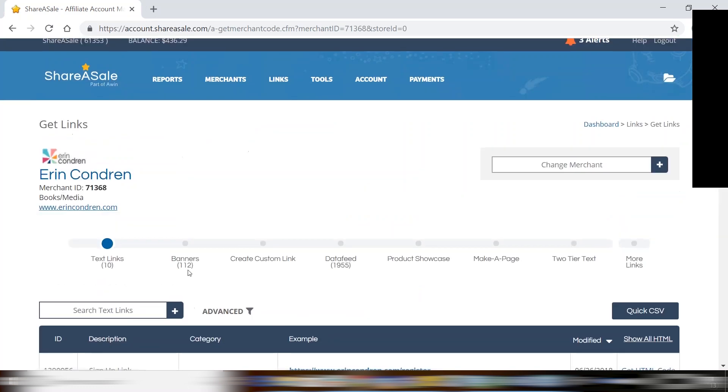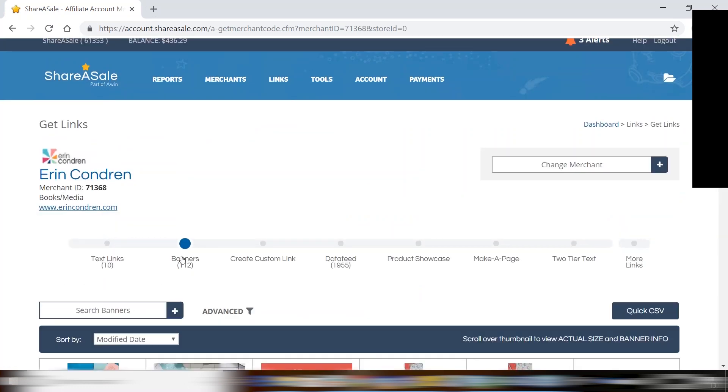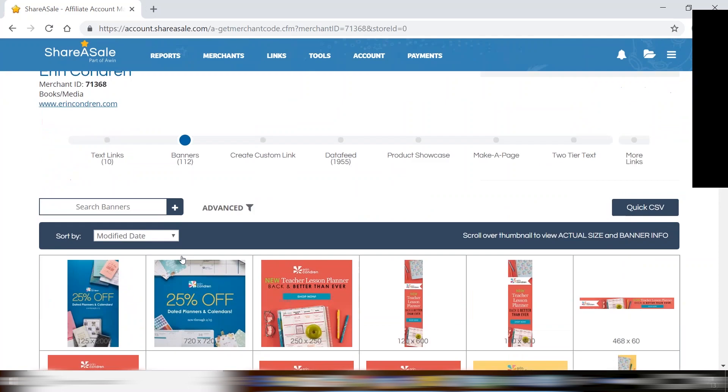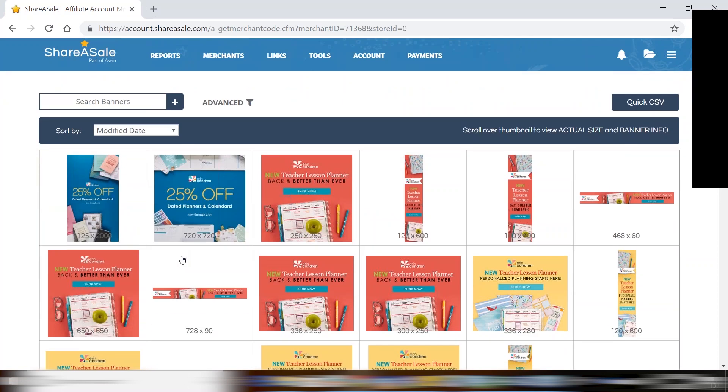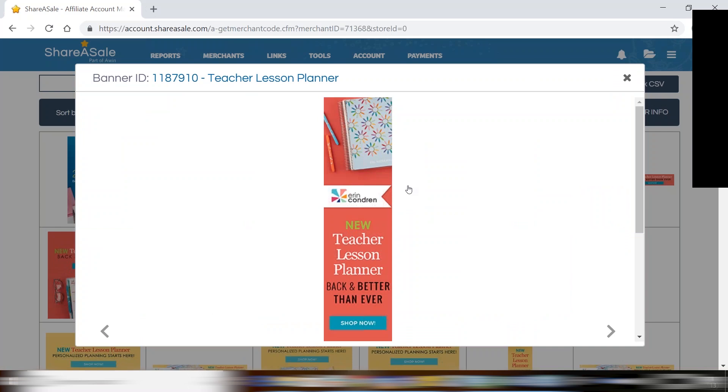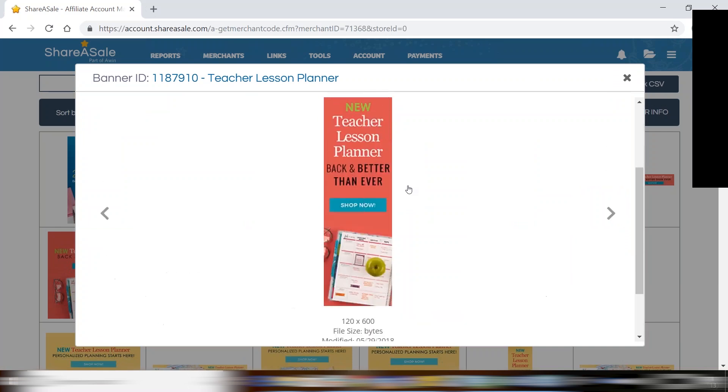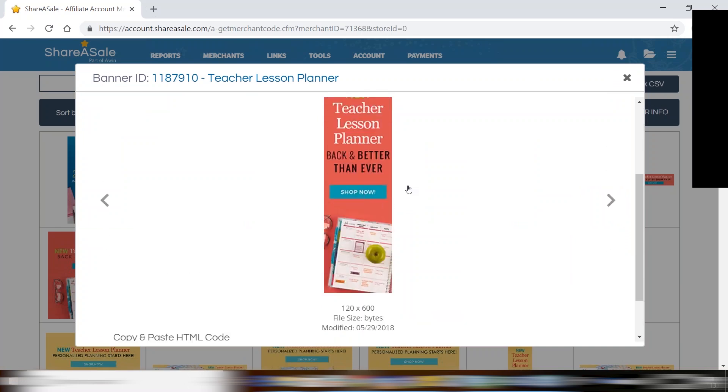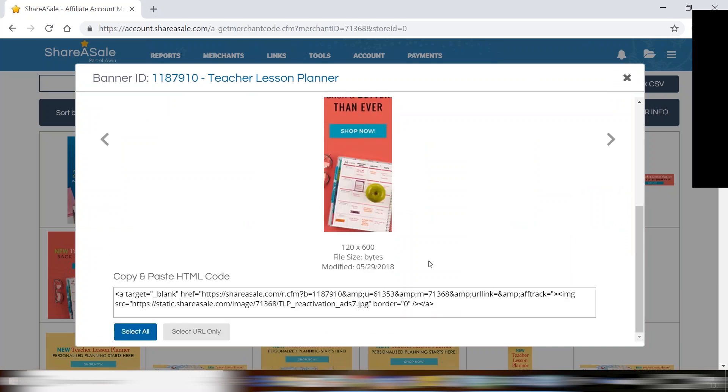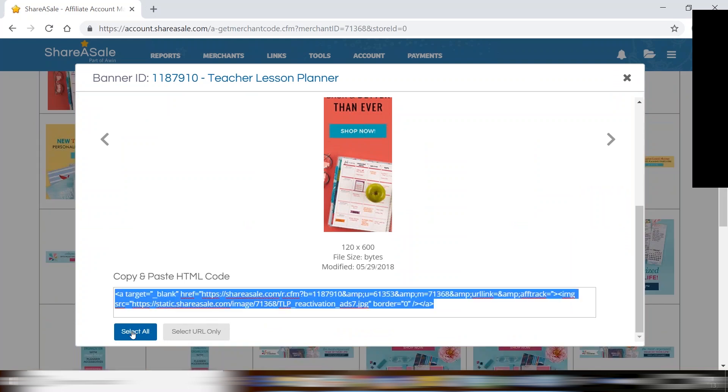Now similarly with banners, you will see the banners as provided by the merchant. When you click on the banner it will show you the size of the banner, some basic information regarding the banner, and then to implement once again you will just copy and paste the HTML directly into the back end of your website.